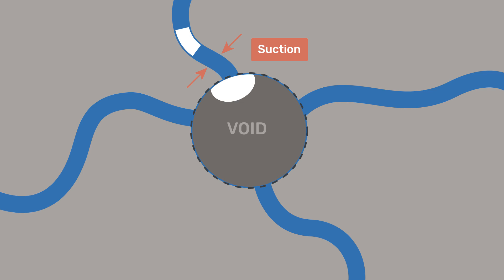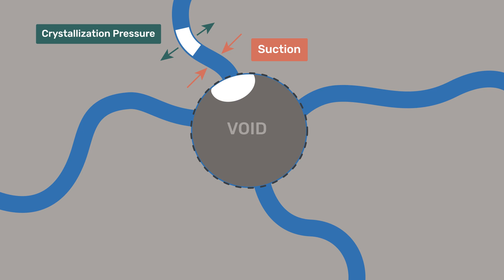So, for example, if a crystal is growing in this pore and exerting crystallization pressure, the suction in the liquid shown here between that crystal and the air void can at least in part offset the crystallization pressure, reducing the risk of damage.